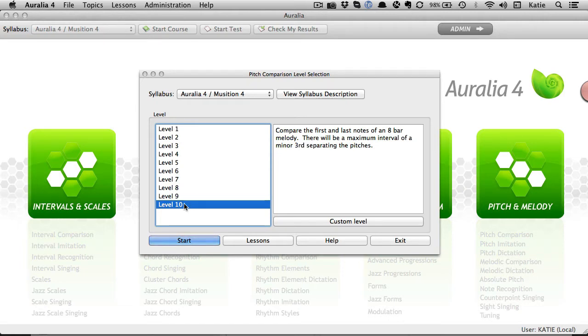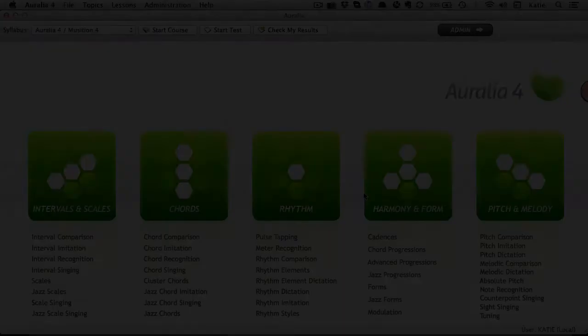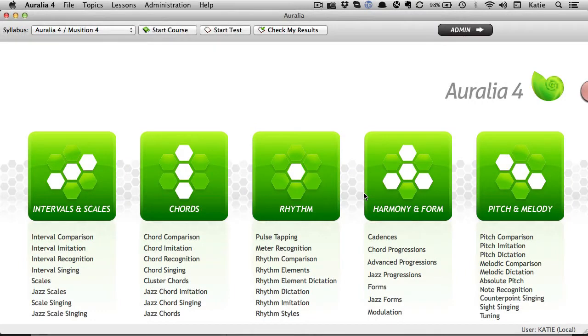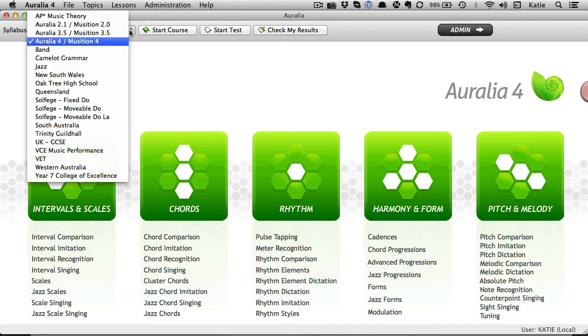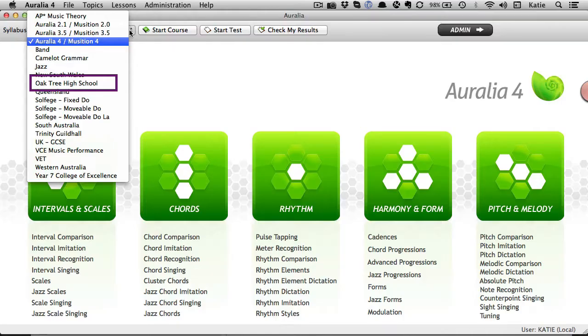However the customization options available to teachers mean that you can focus your students' attention on just the topics that they need to know to match your curriculum. There are a number of preset syllabus choices in this drop down menu and you can even set up your own syllabus from scratch.